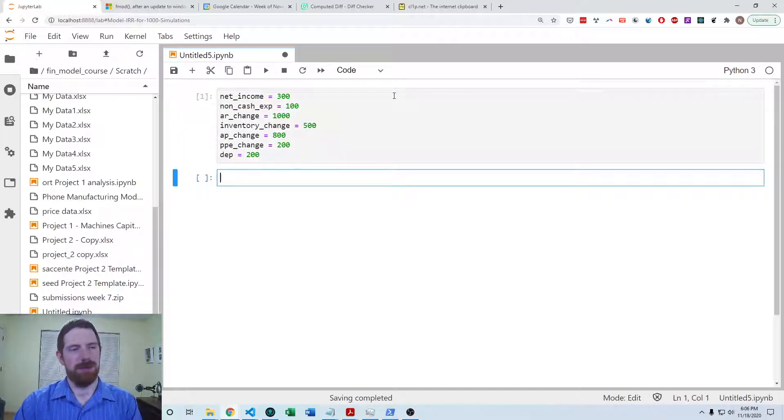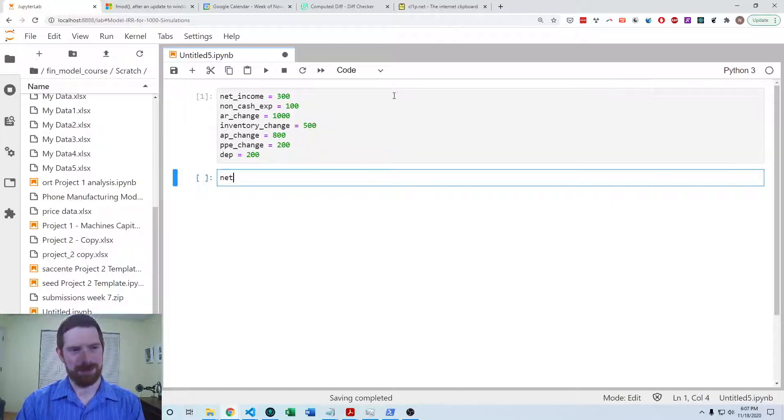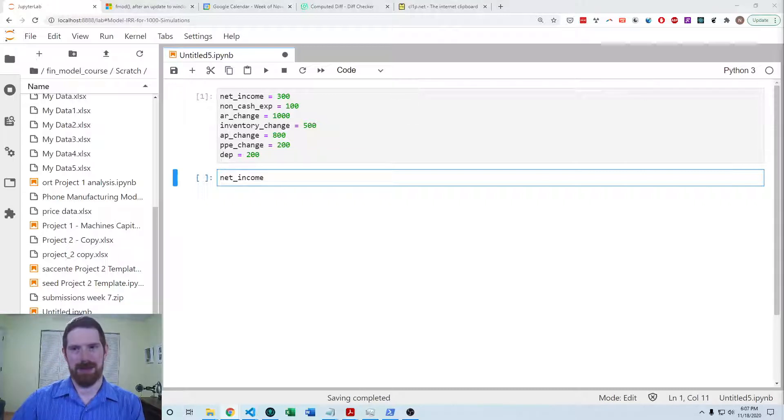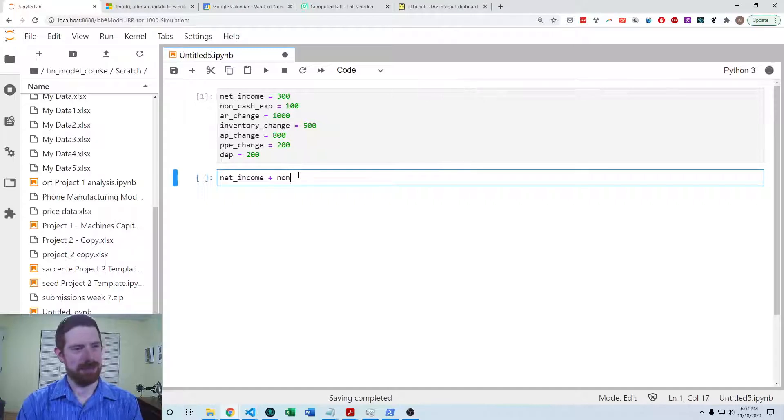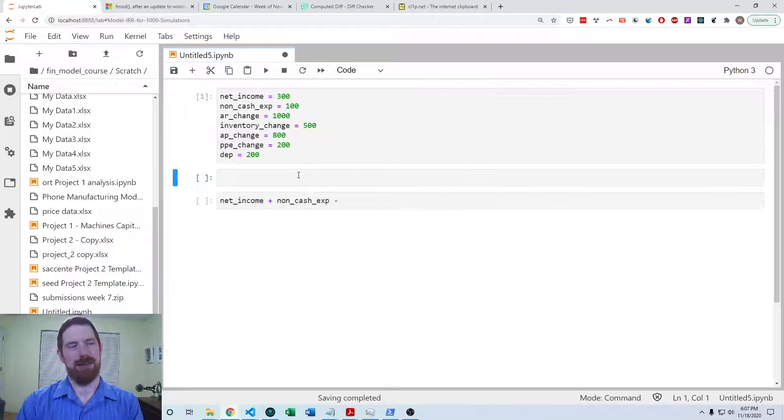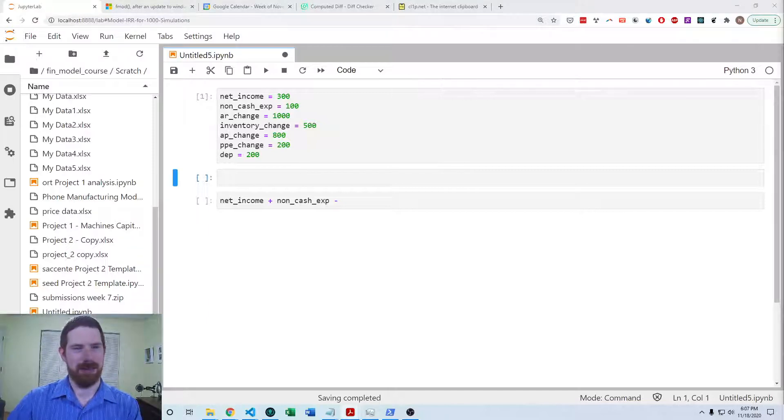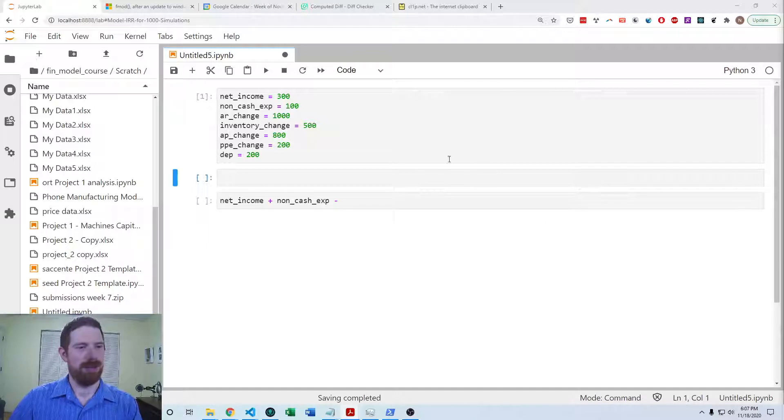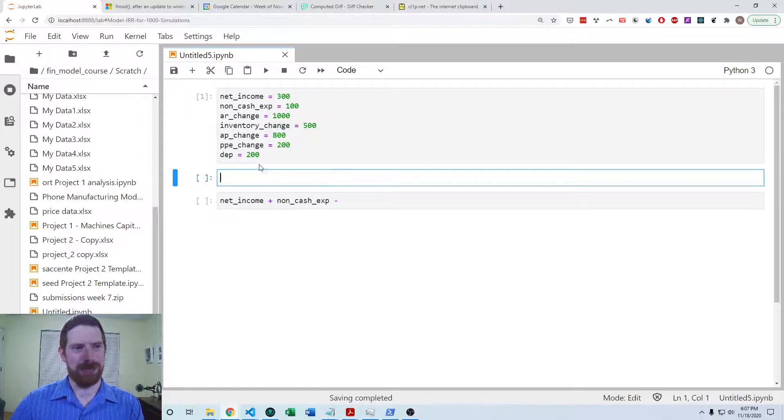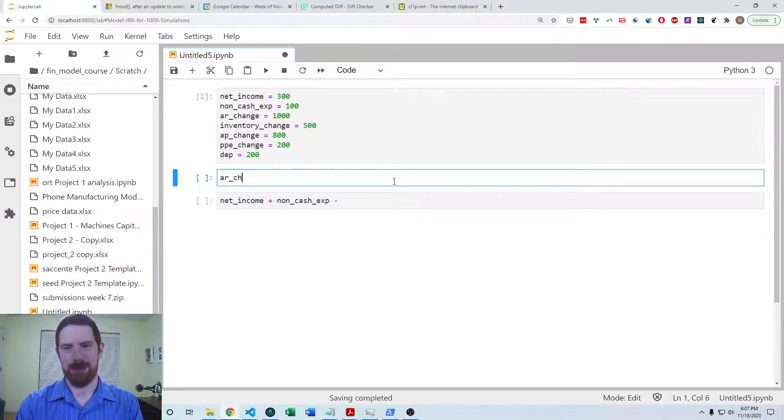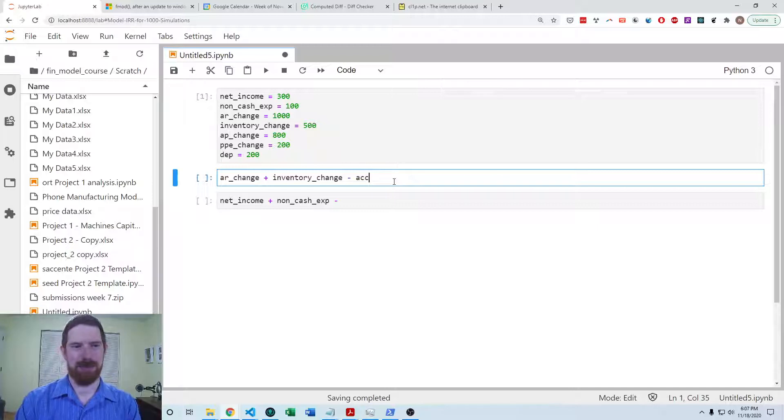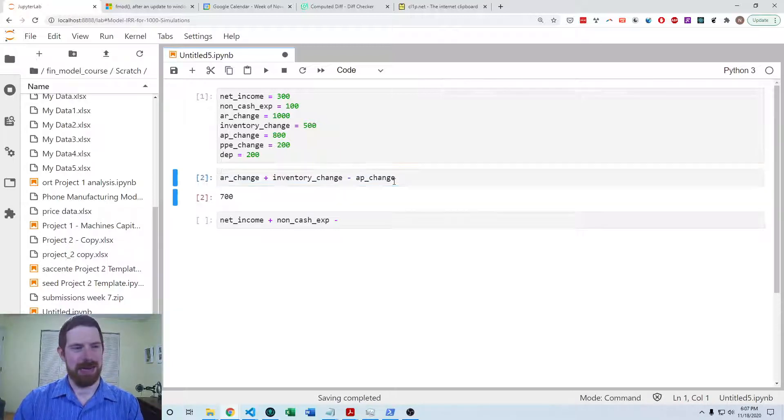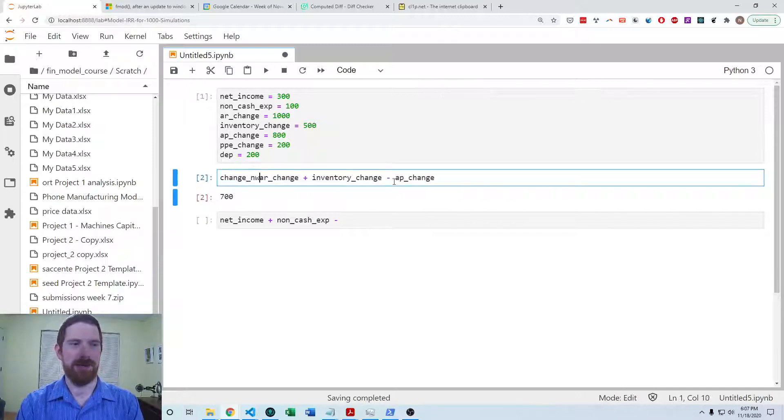So we ultimately want to do net income and add the non-cash expenses. And then next we need to subtract the working capital, but we don't have the working capital yet, we need to calculate that first. So in order to calculate the working capital, since we have all changes to work with, we're going to take the change in accounts receivable, add the inventory change, and from that subtract the accounts payable change. And that represents our change in working capital.